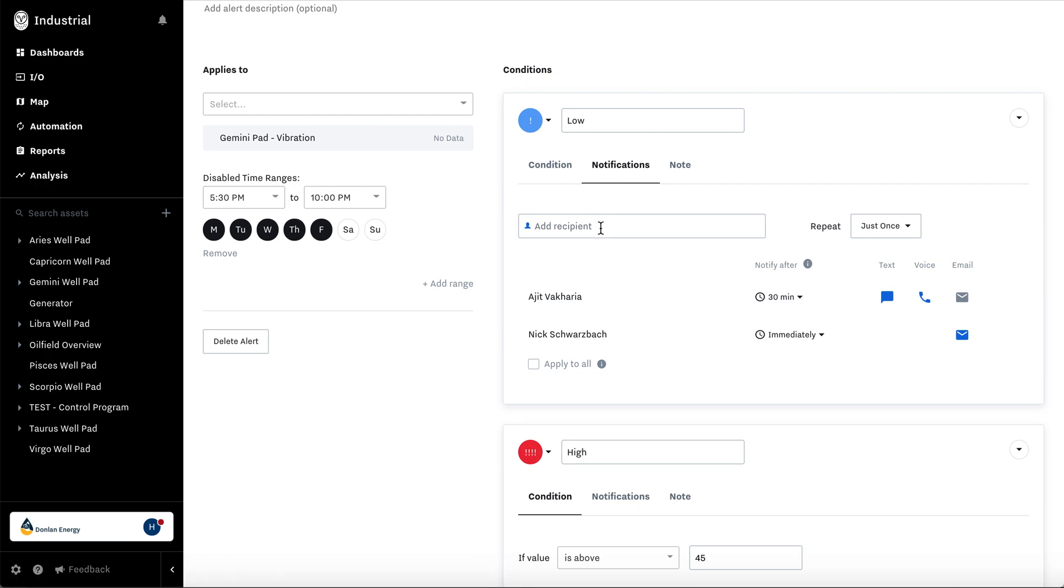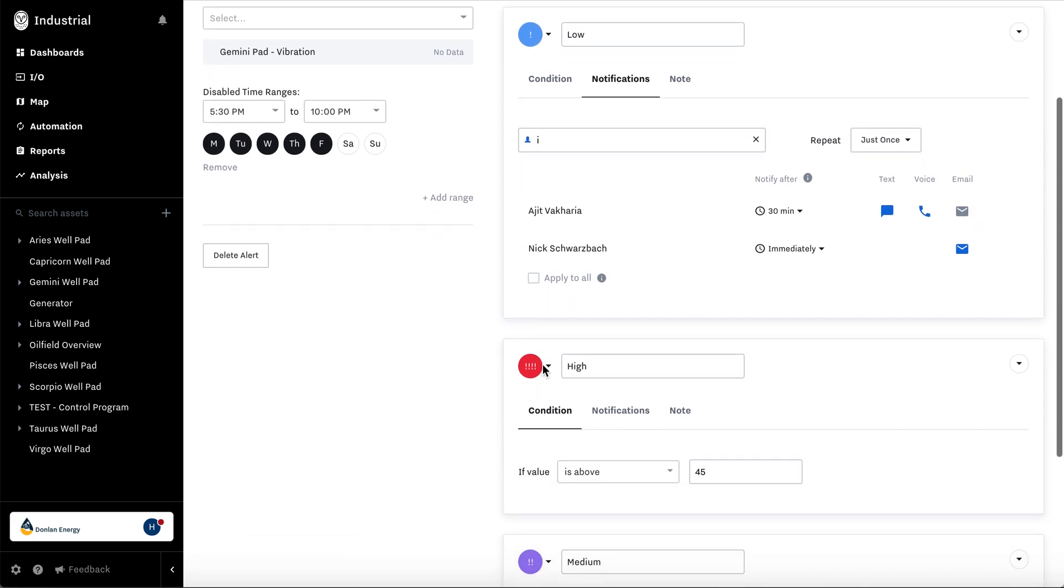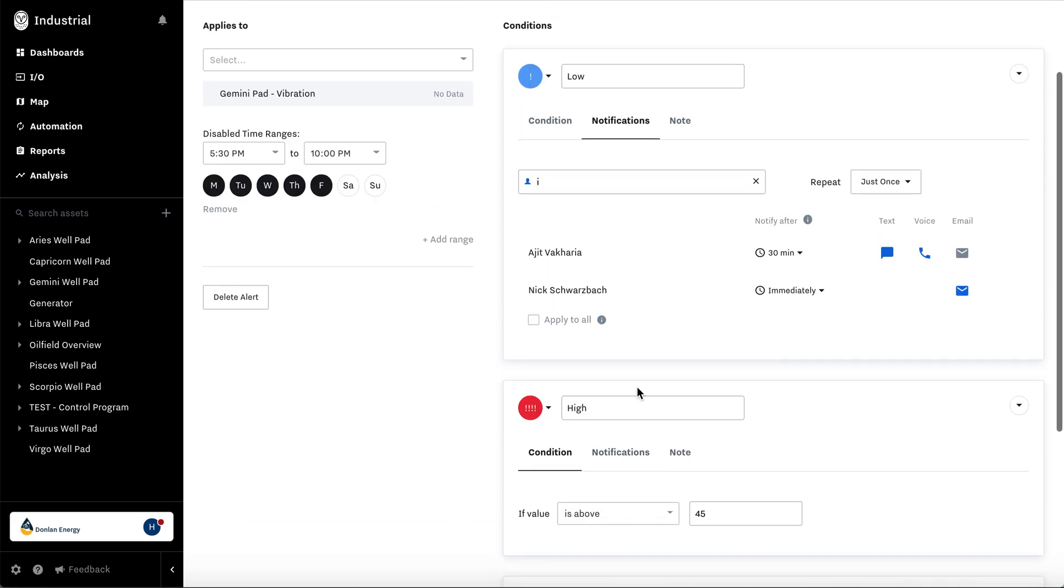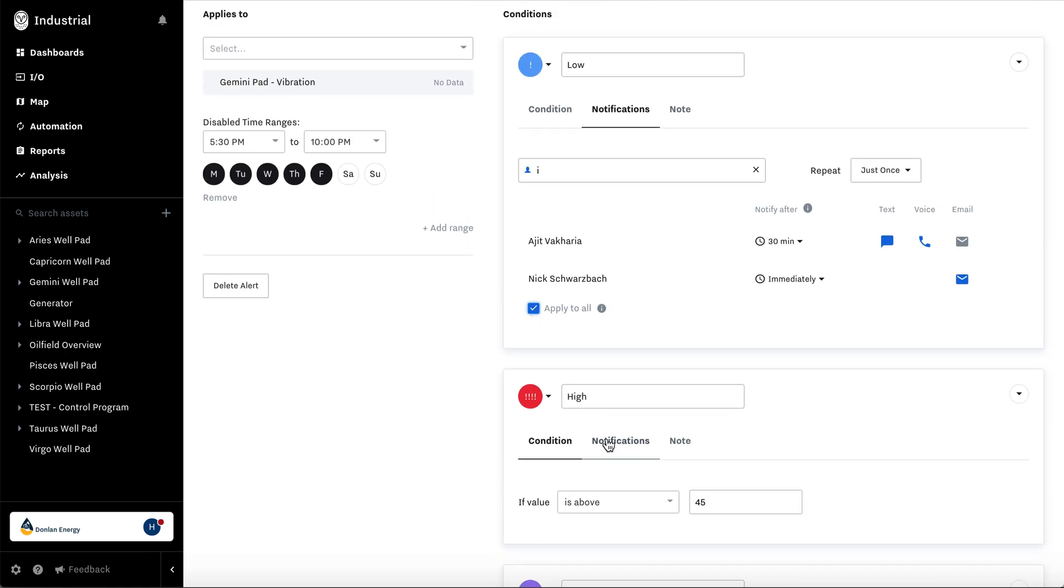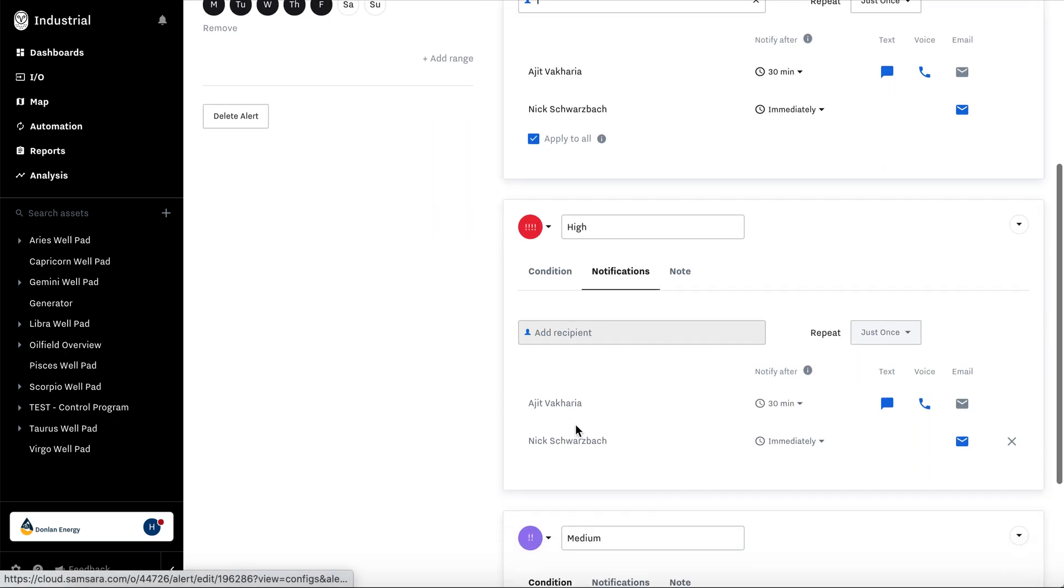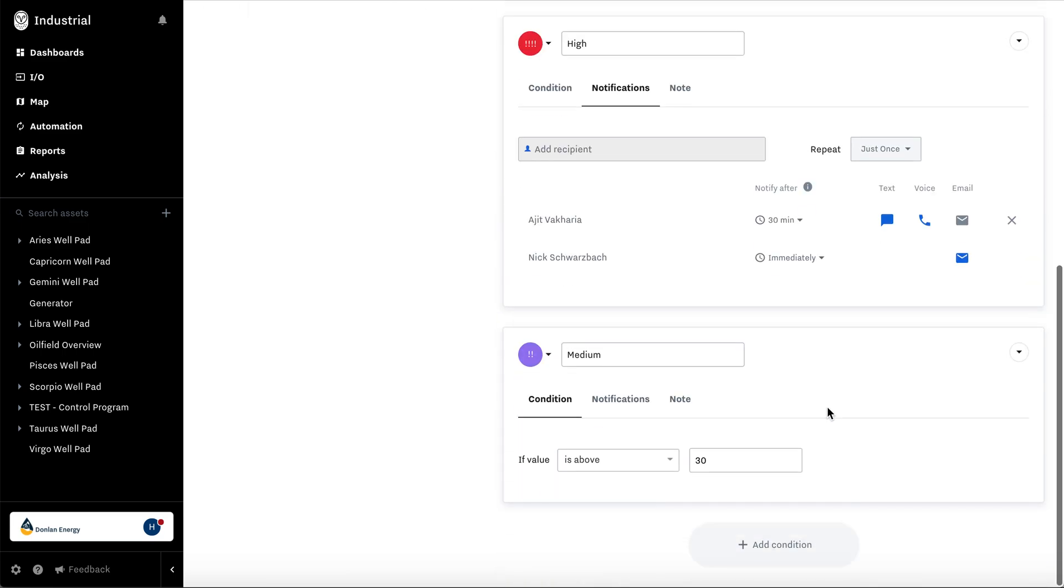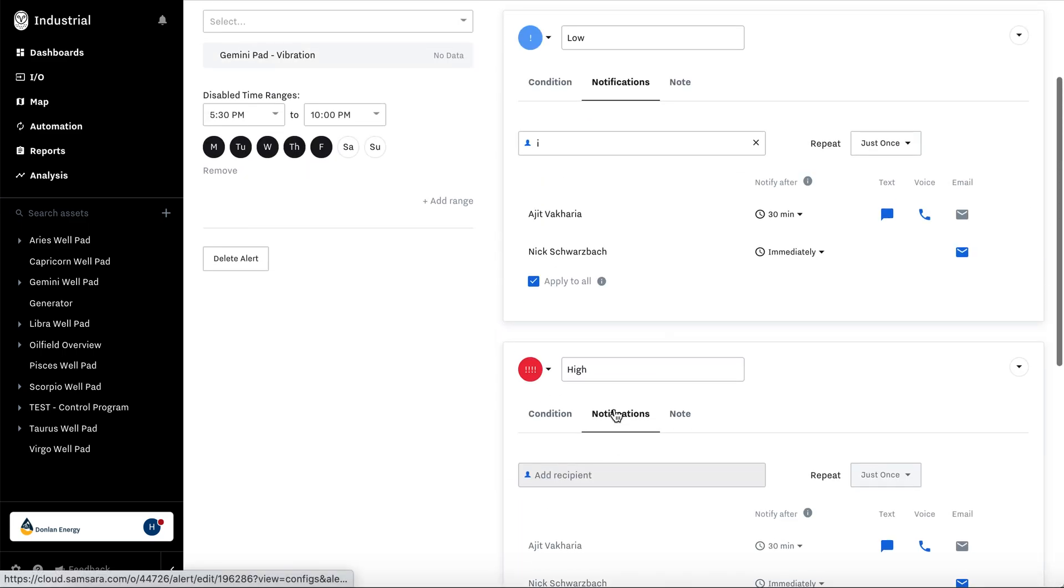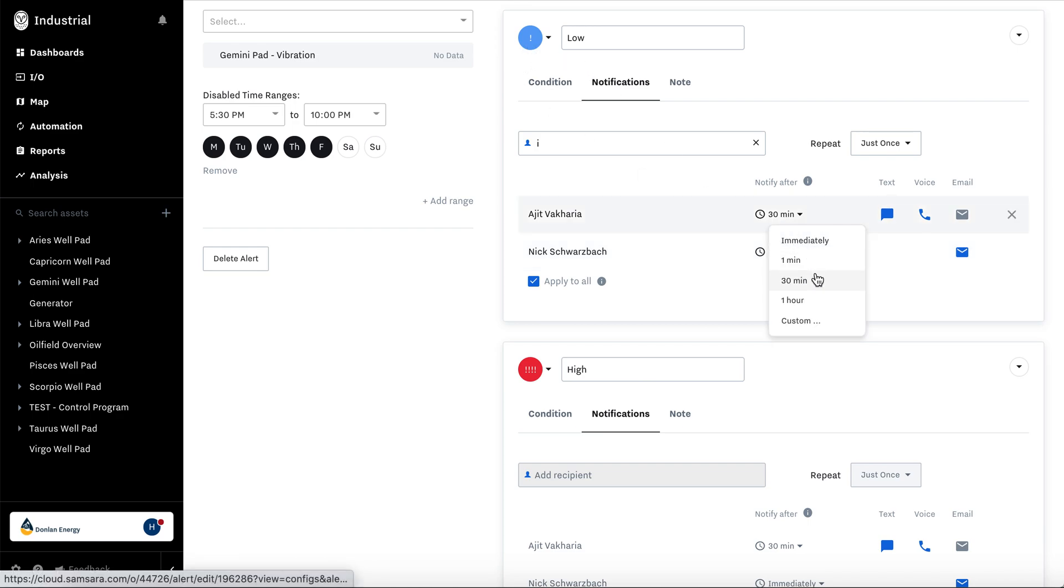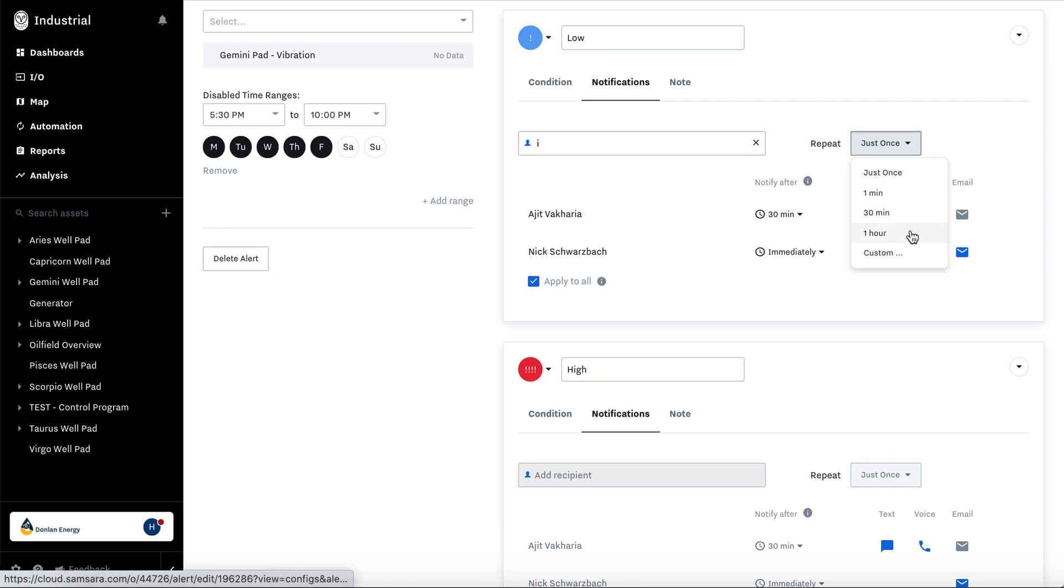And you can set your notification people here. Add the recipient here. The drop down, select them or type in their name. If you want it to apply to all the conditions and not have to set it one by one, hit apply all. And you'll see that the notifications actually applied all of their settings to down below. You can say notify after this alarm has been going off for immediately, one minute, 30 minutes, or custom depending on the severity. And you can even repeat this until it's been acknowledged however often you would like. You can set it custom as well.